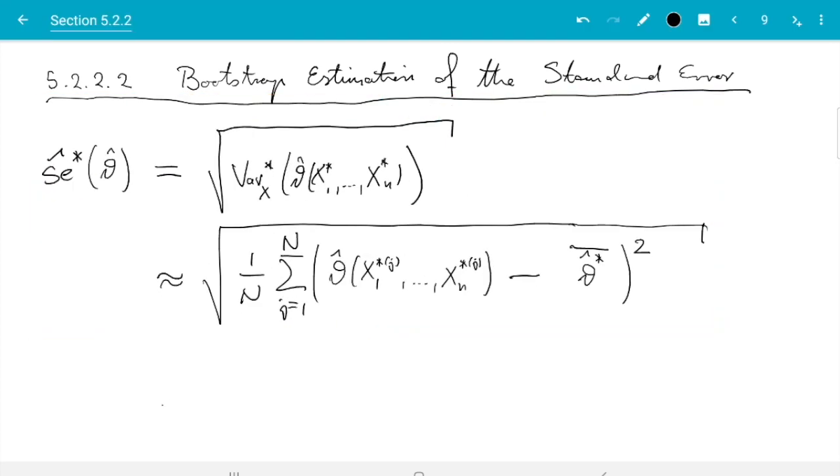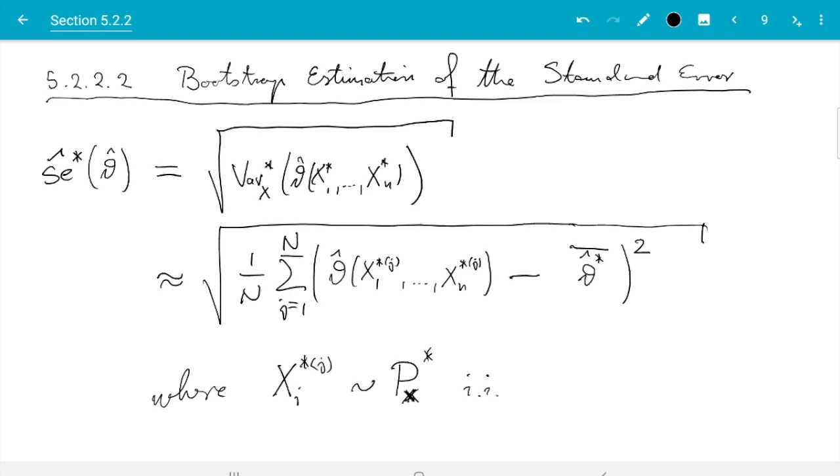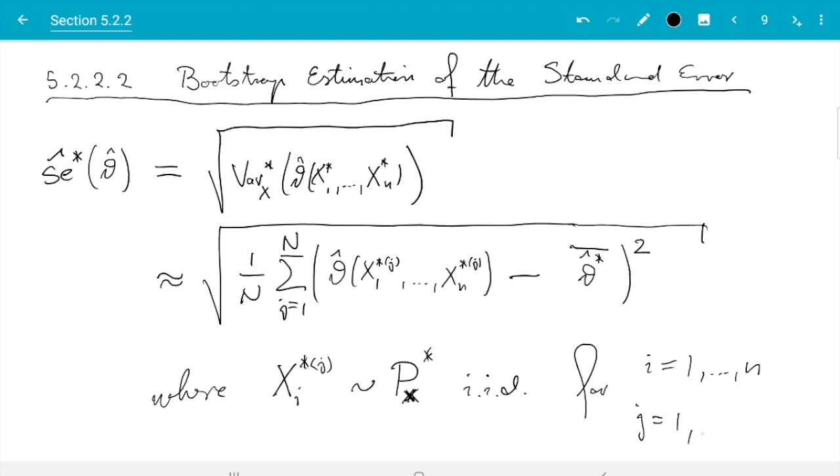In this formula, xi star j are sampled from the empirical distribution of our data, so that here is a little x which stands for our data, and these are independent and identically distributed, where i ranges from 1 to n, the indices of the arguments of theta hat, and j ranges from 1 to capital N. This corresponds to the Monte Carlo estimate, and capital N we get to choose.